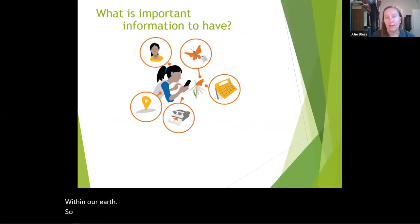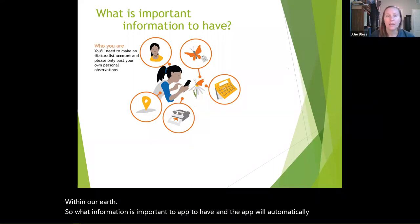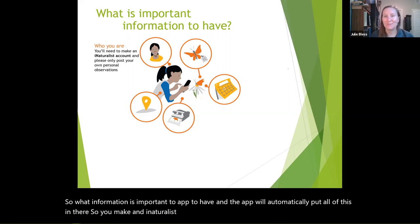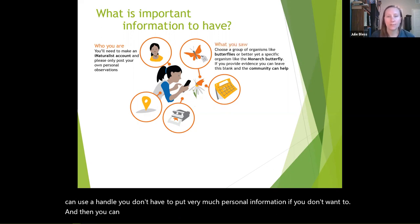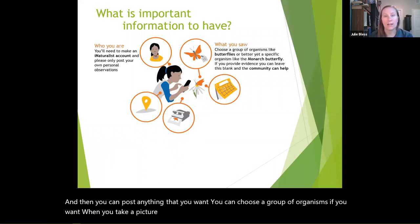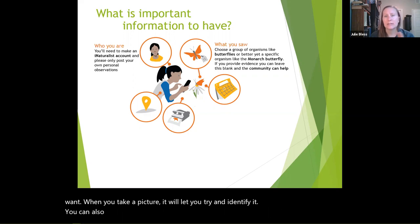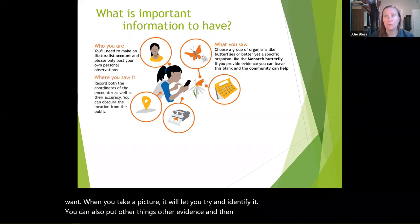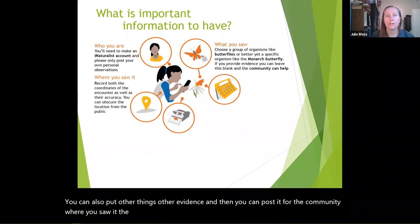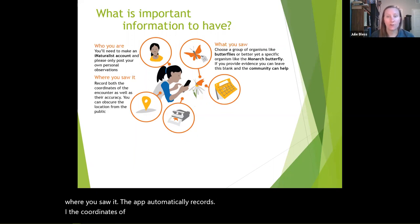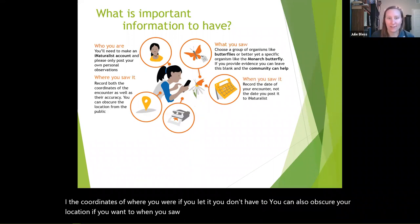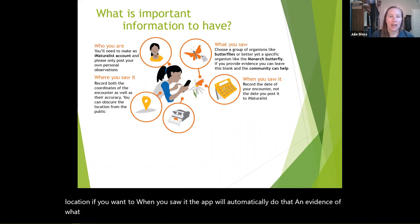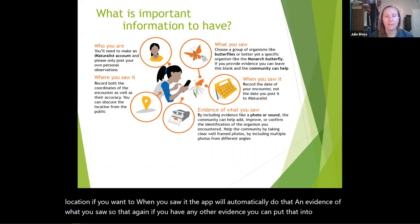The app will automatically record all the important information. You make an iNaturalist account — you don't have to use your real name, you can use a handle, and you don't have to put much personal information. You can post anything you want and choose a group of organisms. When you take a picture, it will try to identify it. The app automatically records the coordinates of where you were when you took the photo. You can also obscure your location if you want, and you can add other evidence to your observations.